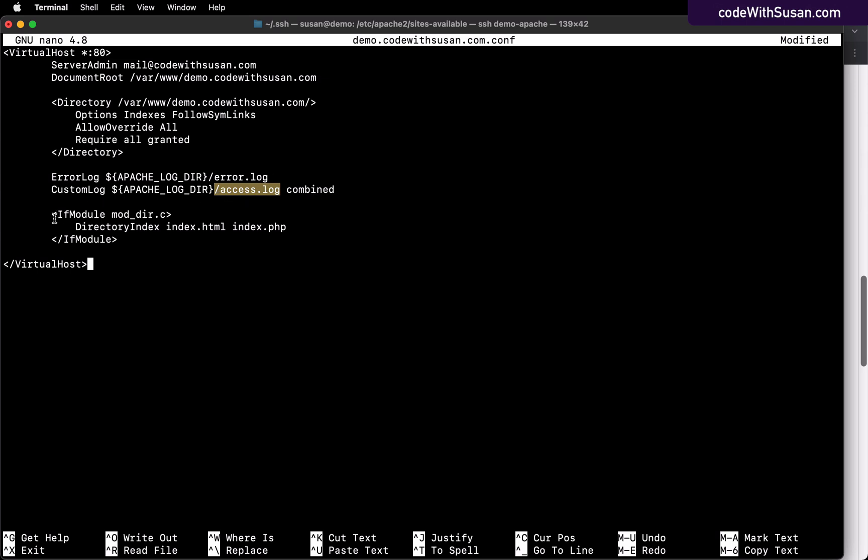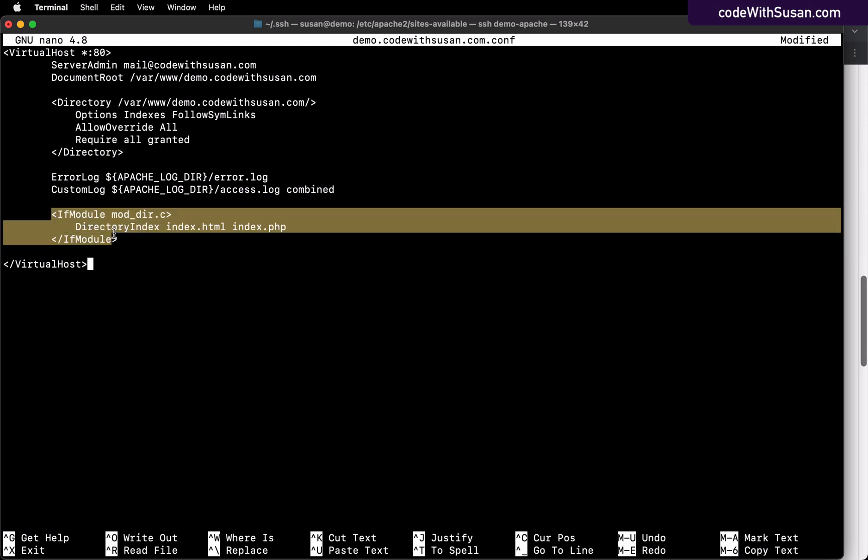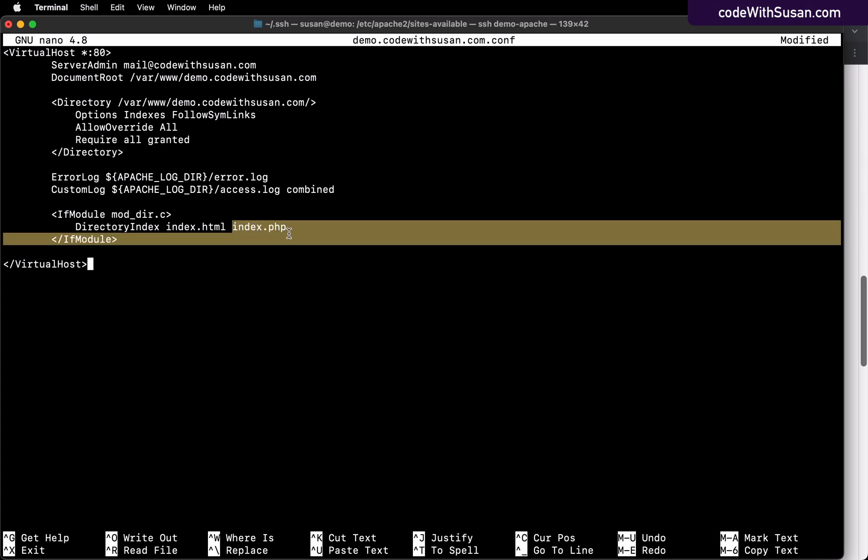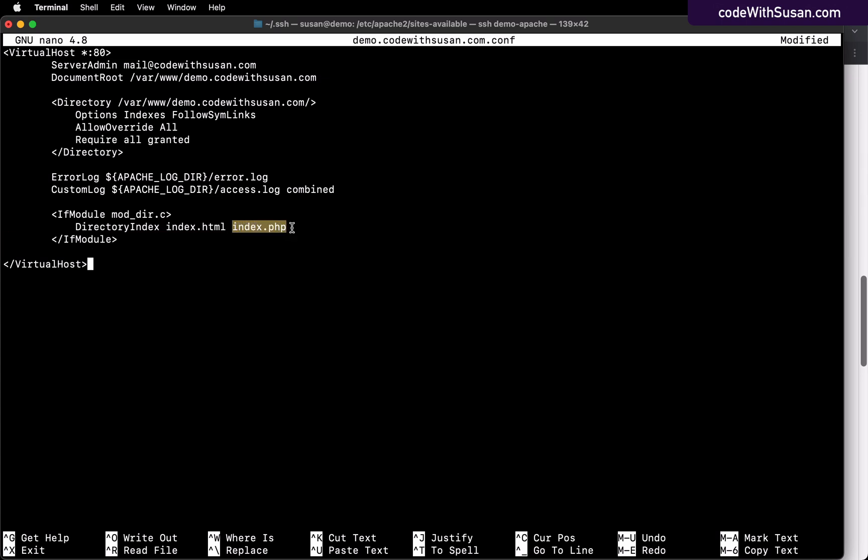Finally, this block is specifying what files should be looked for by default when we access the site or subdirectories within the site. So in other words, when we go to the site, it's going to be looking for files in this directory. And the first thing it's going to look for is an index file, specifically an index.html file. And if it can't find that, it'll also attempt to look for an index.php file.